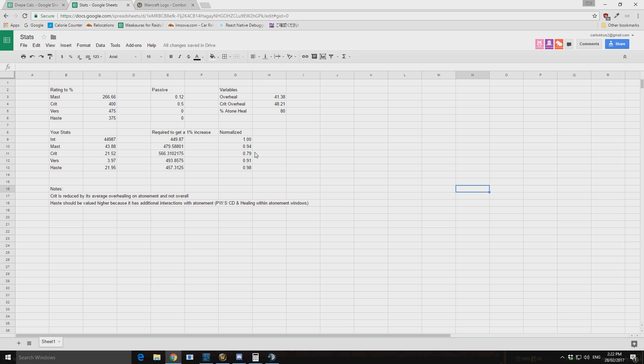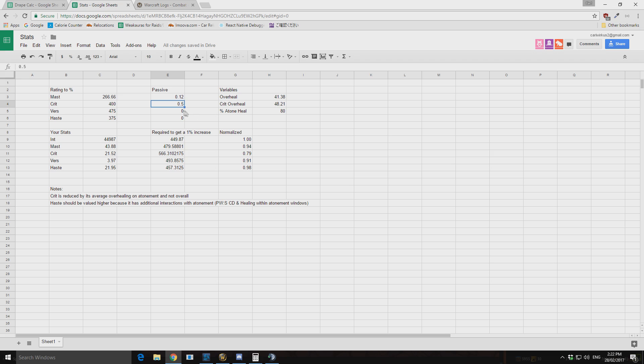So mastery increases our atonement healing at a rate of 266.66 mastery for 1% increase onto our mastery healing, and we also have a passive of 12%. Crit is 400 to 1% with a passive of 5%, sorry this should be 0.5. And then versatility at 475 to 1% and haste at 375 to 1%. And they have no passives.